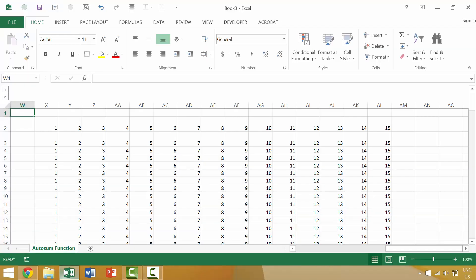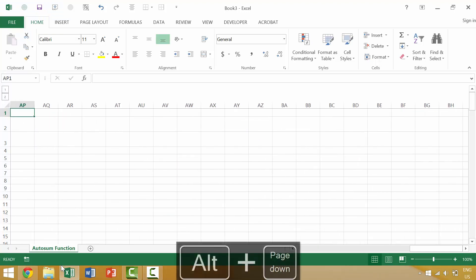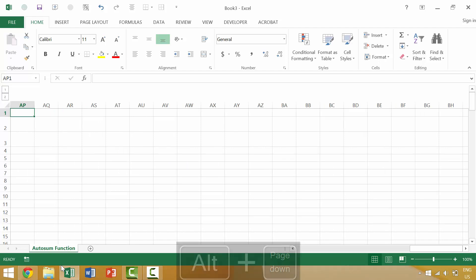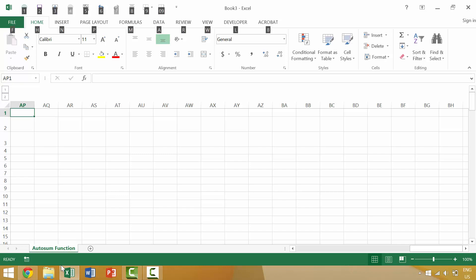Alright, we're opening up Excel now, and in our last video we looked at using the keyboard shortcut Alt Page Down, which allowed us to immediately jump to the set of cells which would be to the right of our current screen. Now, an equivalent keyboard shortcut is that of Alt Page Up.